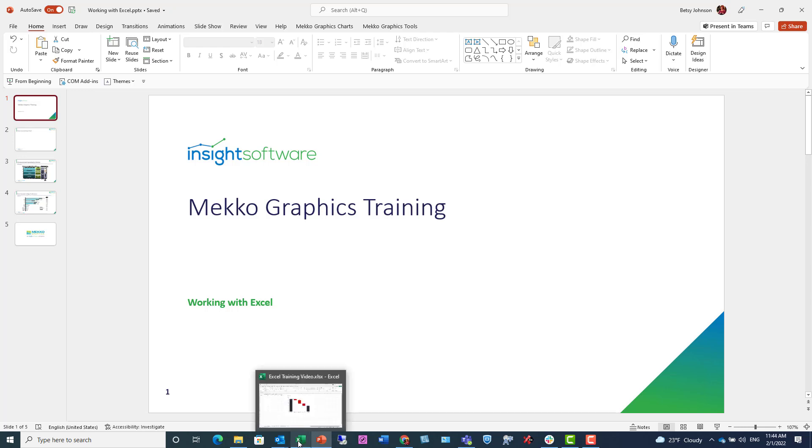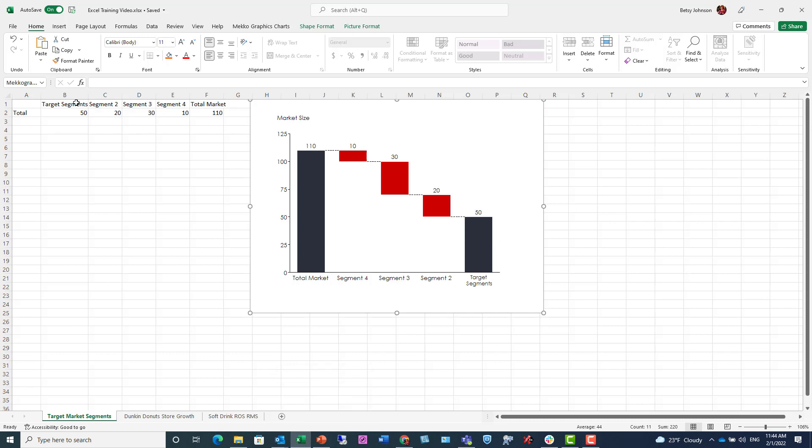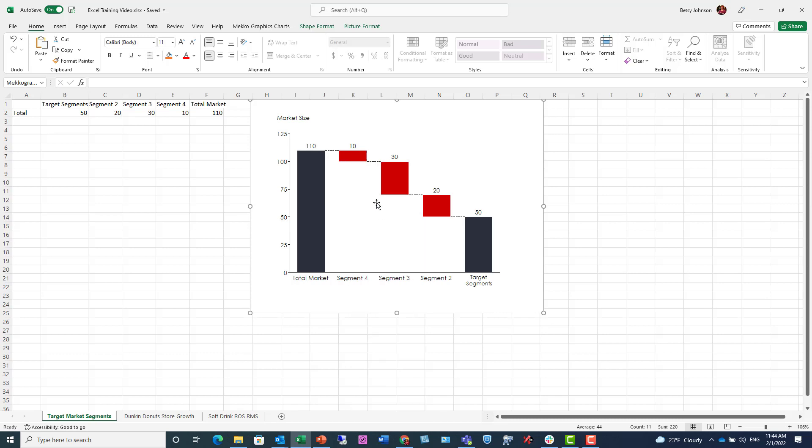We're going to start in Excel. Here's a chart that I created from this data range on the left. I'm going to right-click this Mechographics chart, copy,